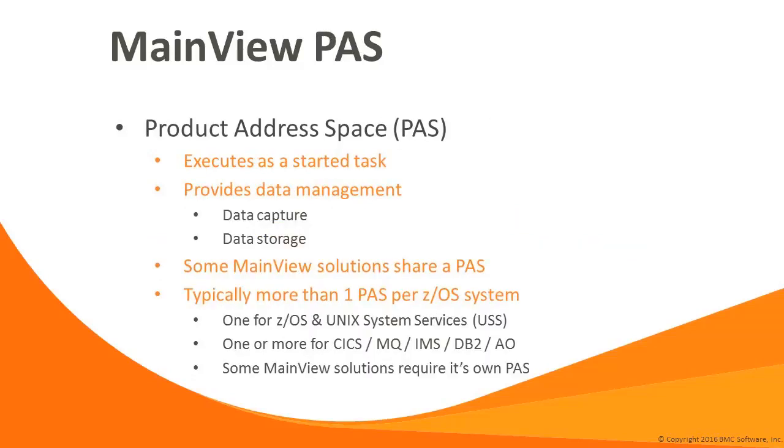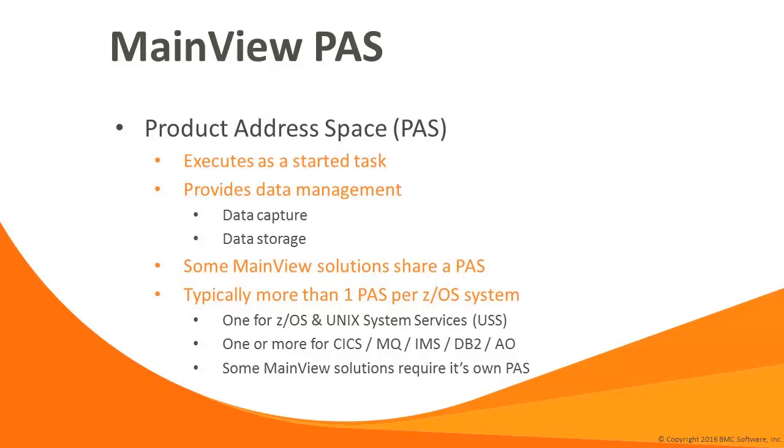The Product Address Space, or PAAS, executes as a started task and provides the data management functions of the MainView architecture. There are typically more than one PAAS per LPAR, depending on the MainView solution mix. The PAAS collects data, then stores it in history files at defined intervals. The CAS can request a mix of current and historical data as a result of this data structure. Some MainView solutions share a PAAS, while others require their own PAAS. Notably, CF Monitor, MainView for z/OS, and MainView for Unix System Services all run in the same PAAS. It's also possible to execute the CICS, MQ, IMS, DB2 monitors, and Auto Operator in the same PAAS as well.